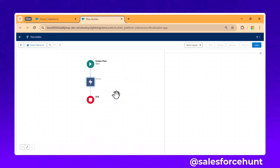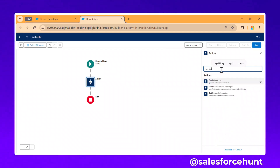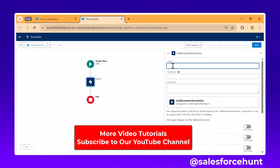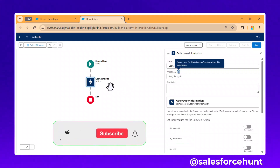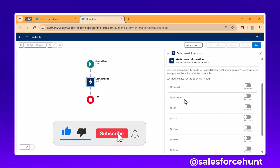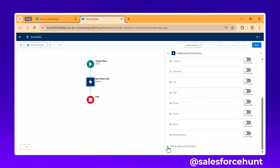Add an action. Under actions, select 'Get Browser Information.' You can give it any label — let's say 'Get Client Info.' Now you can see the action, and it shows inputs like Android Form Factor and similar options.